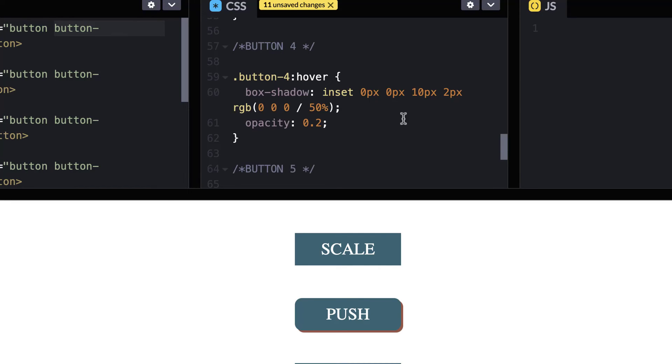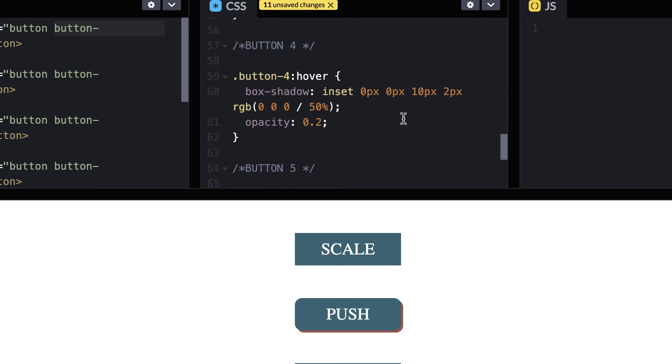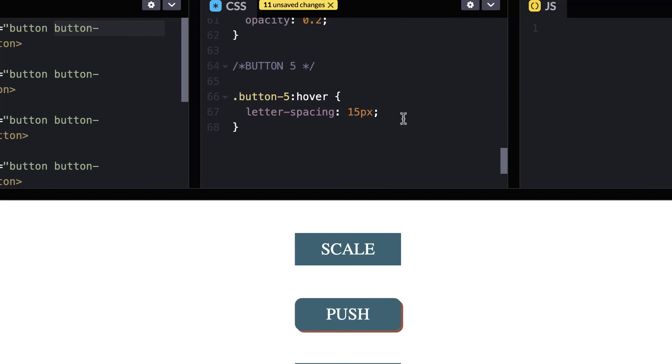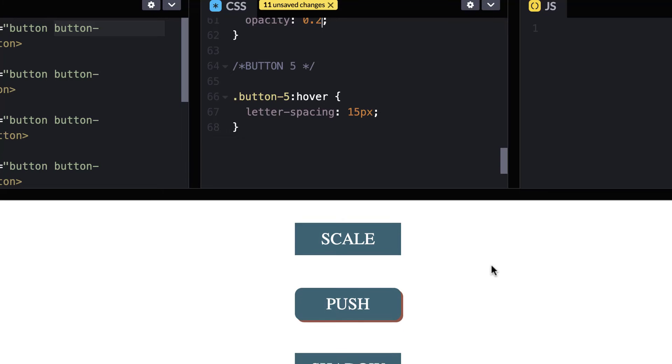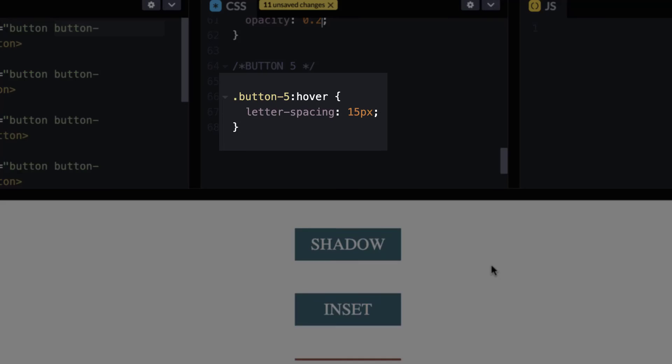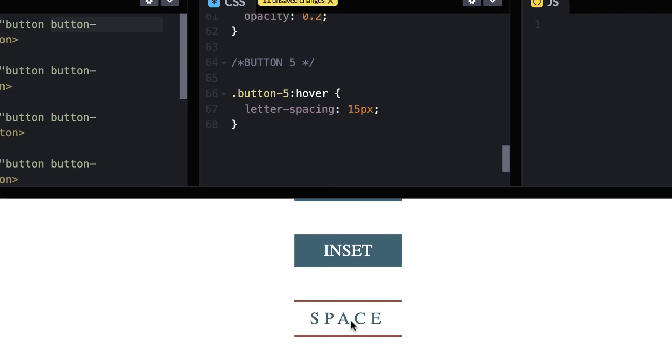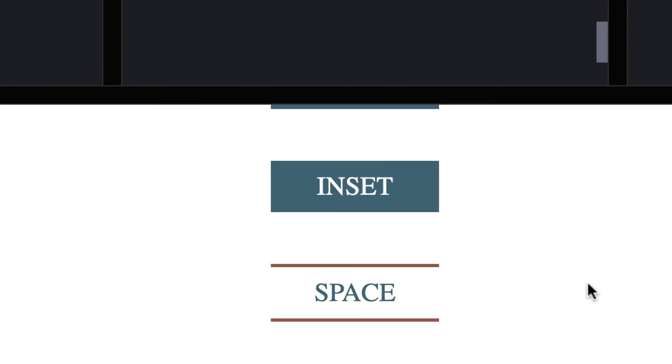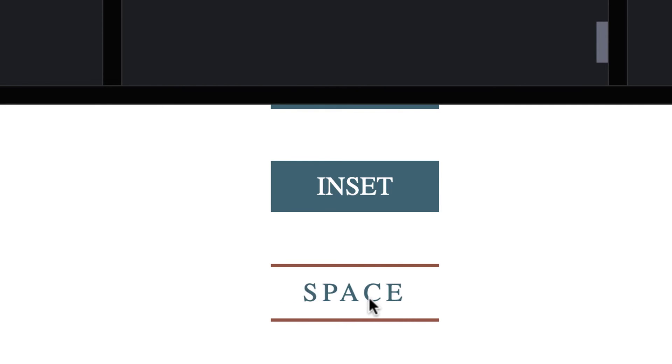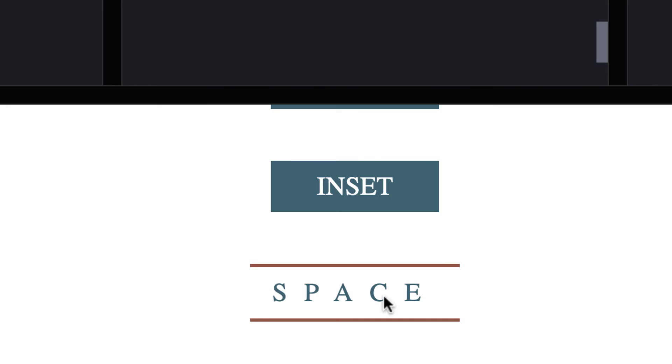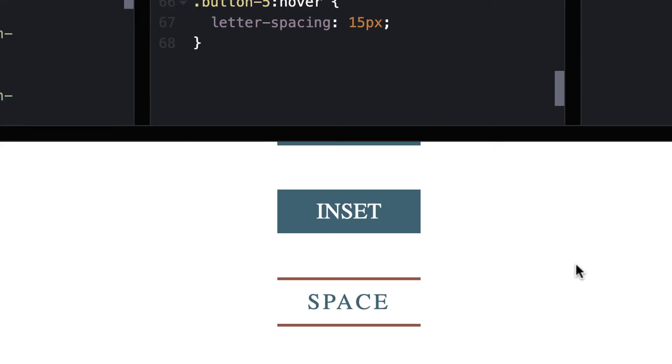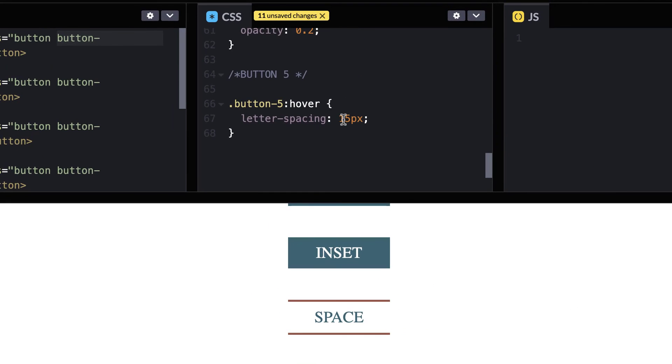But I just wanted to give you some really fun and cool CSS for buttons. And then you can go off and play around and do as you would like with other buttons. Okay. So button five, this is the letter spacing on hover. So see how the letter spacing gets a whole lot wider on hover and it goes to 15 pixels. So let's make it really, really big. And I'm going to change this to 35.